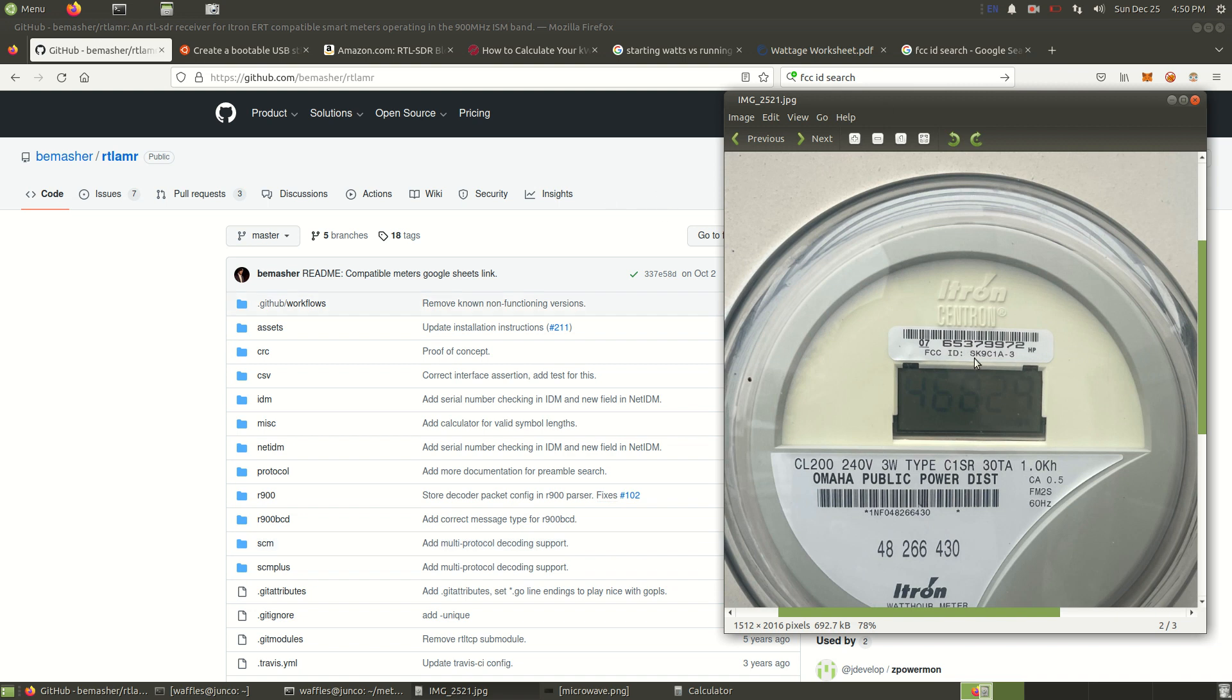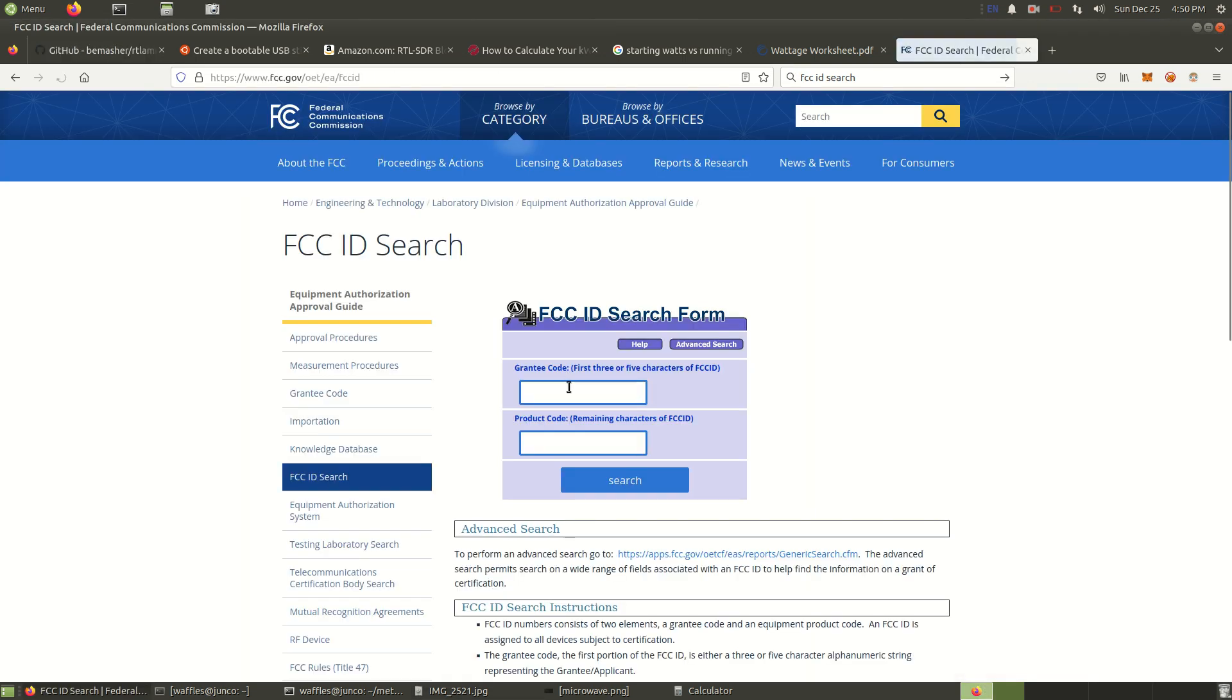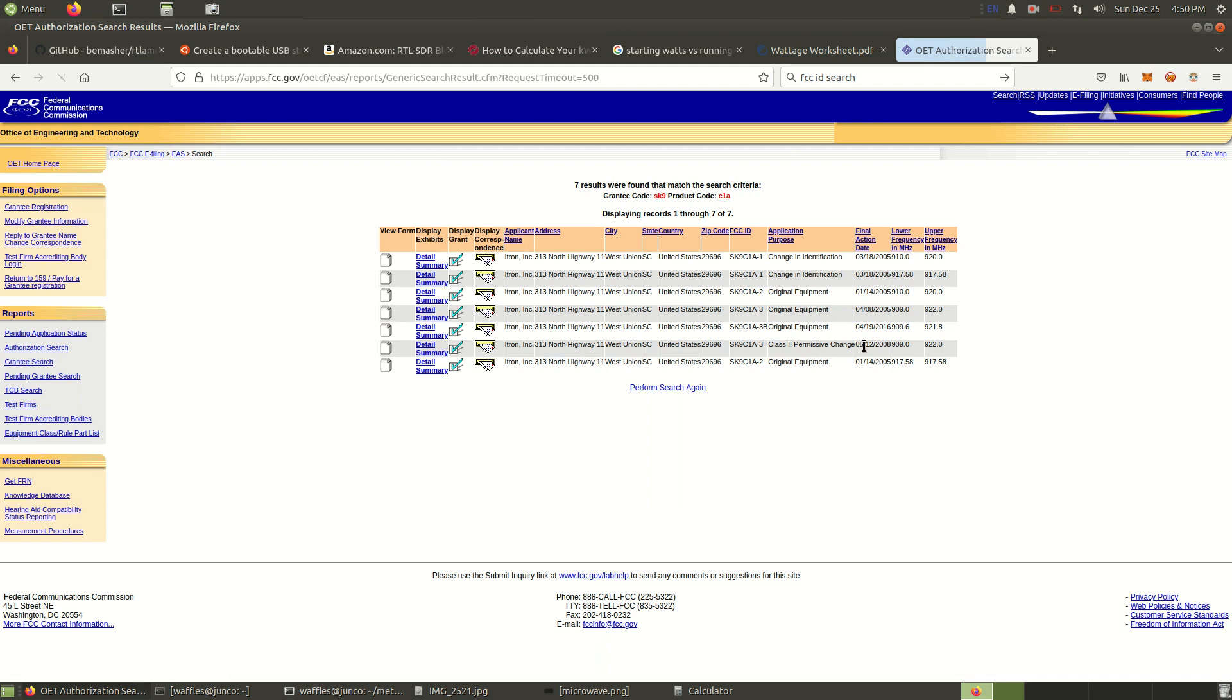If you're curious about the frequency ranges that this uses and some more technical data, you can look up the FCC ID. It's SK9C1A-3. We'll look it up real quick to get a glimpse of what's going on with this thing.